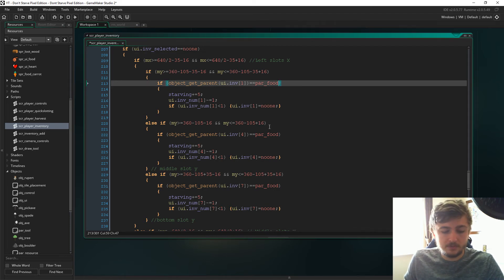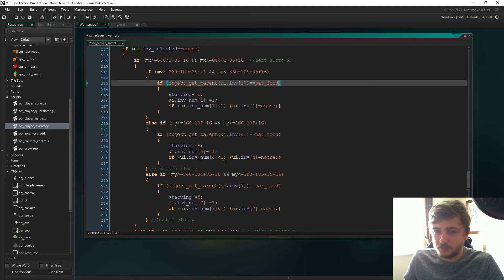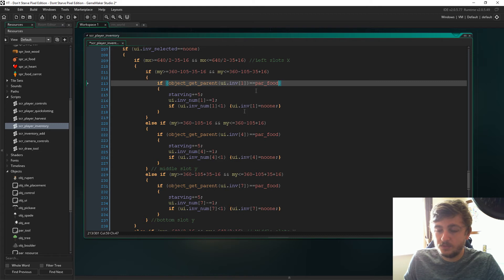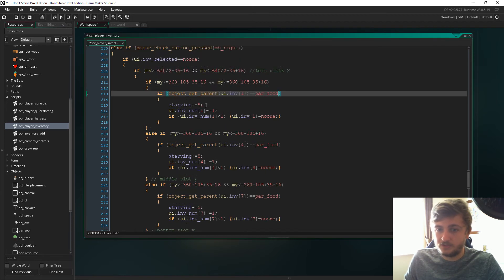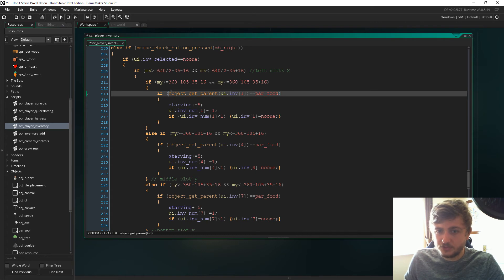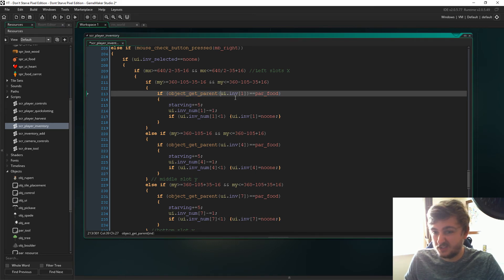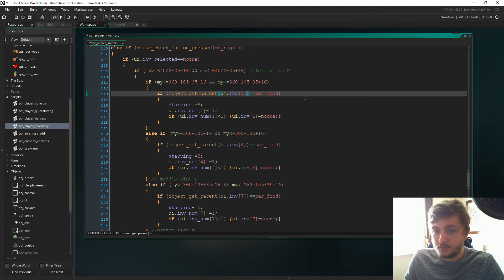Because this is the only item that we're going to be able to use from the inventory. Obviously with equipment we can equip it with one two three four depending on where we put it on the hotbar, on the quick slots. But with the inventory itself we only want to be able to right-click food.